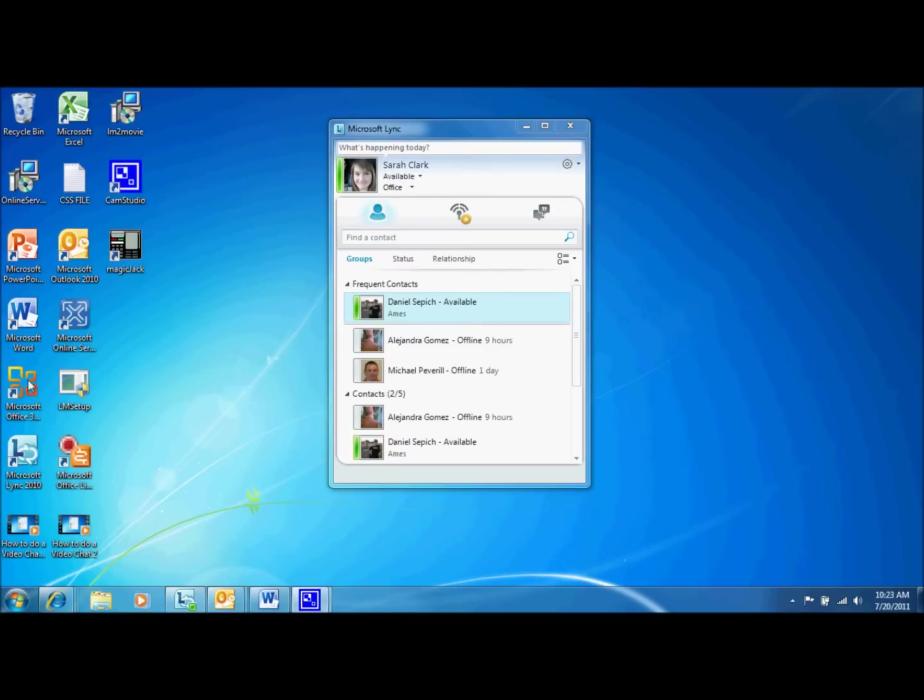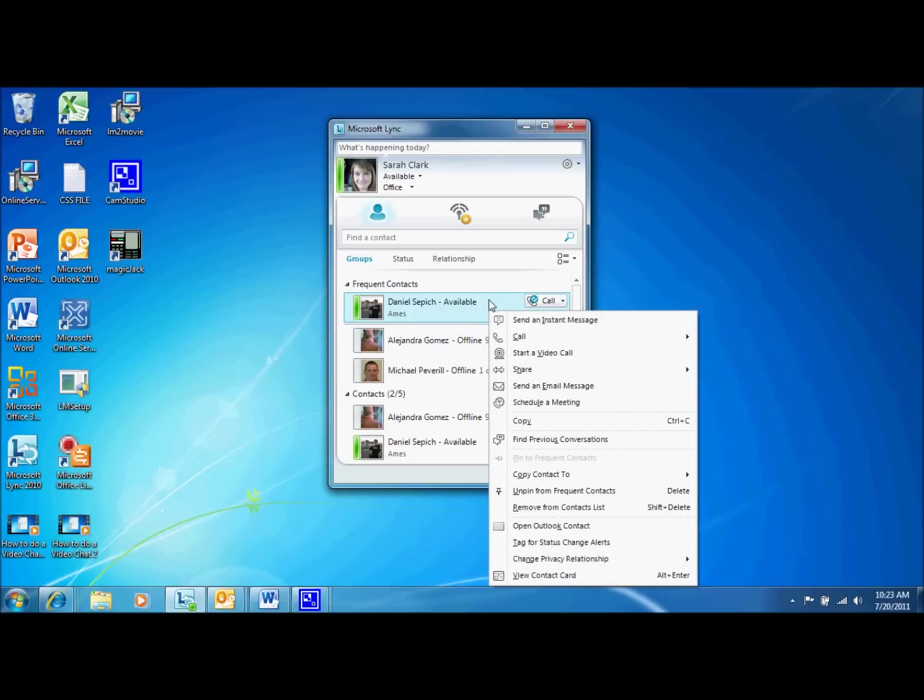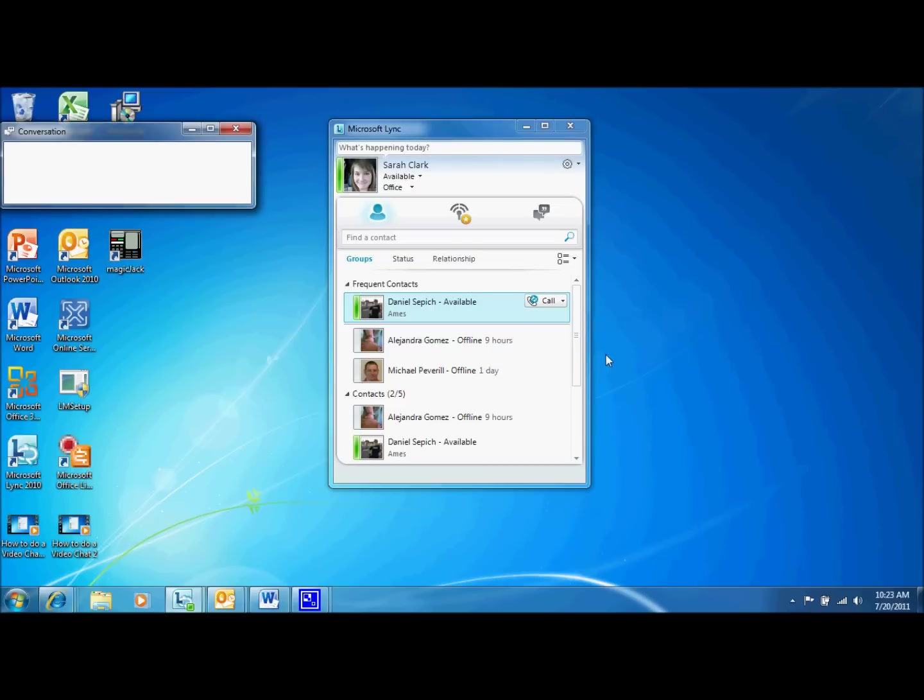If your desired contact is available, the easiest way to initiate a video chat is to right click the contact and select start a video call from the top of the selection window. Once you do this, a window will pop out notifying you that video is being started and your call has begun.